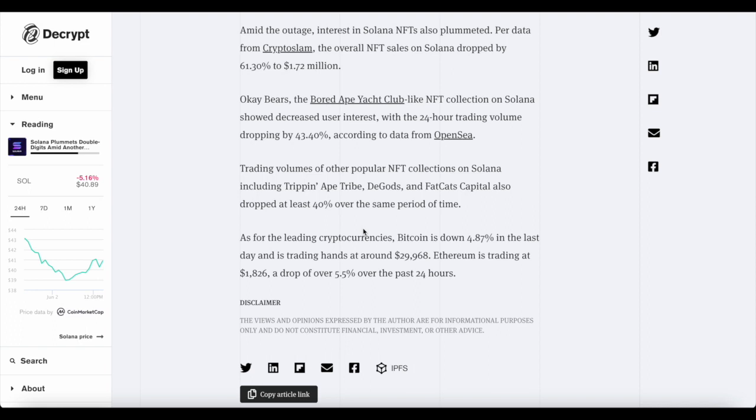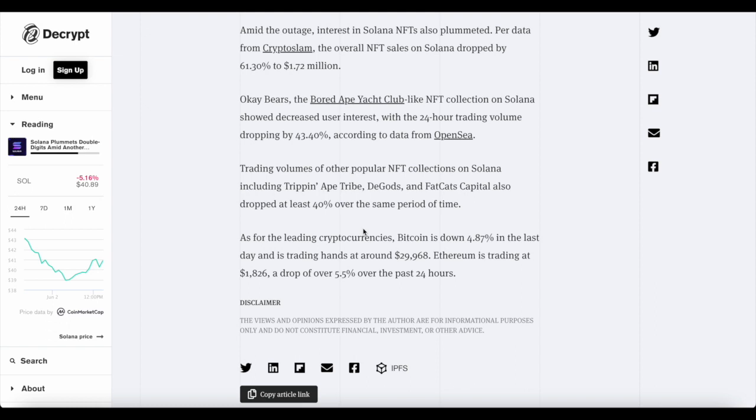Interest in Solana NFTs also plummets. Per data from CryptoSlam, the overall NFT sales on Solana dropped by 61.30% to 1.7 million. Now, the Bored Ape NFT Yacht Club collection on Solana showed decreased interest with the 24-hour trading volume dropping by 43.4% according to data from OpenSea. Trading volumes of other popular NFT collections on Solana including Trippin Ape Tribe, D-Gods and Fat Cats Capital also dropped at least 40% over the same period of time.